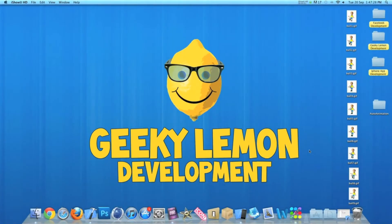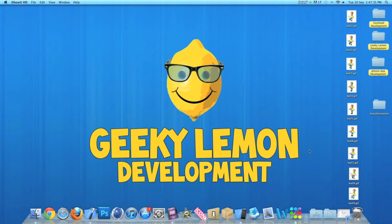Hey guys, this is Aaron from Geeky Lemon Development and welcome to our weekly tutorials. This week I'll be showing you how to automatically play animations when a view loads.